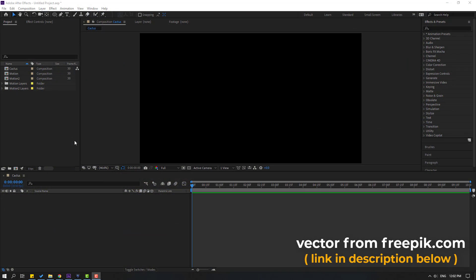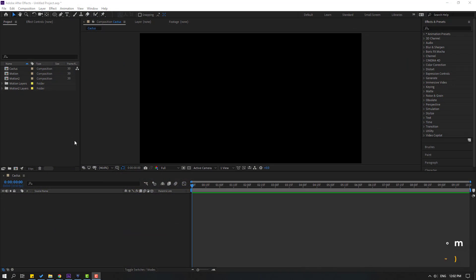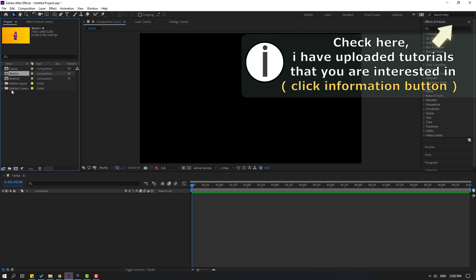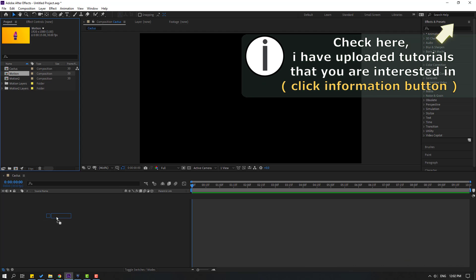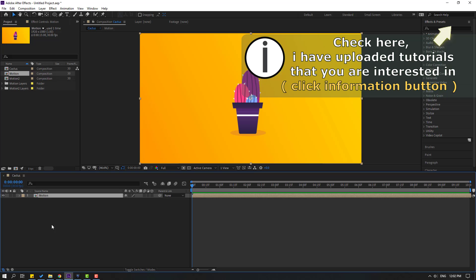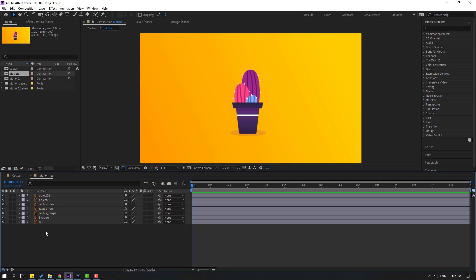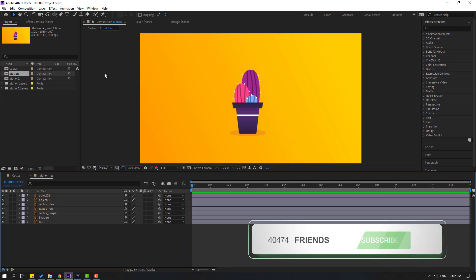Vectors from freepik.com — I will add the download link and project files. Let's select this motion one and move it inside our cactus composition. And let's open the composition here. Let's create a new shape layer.